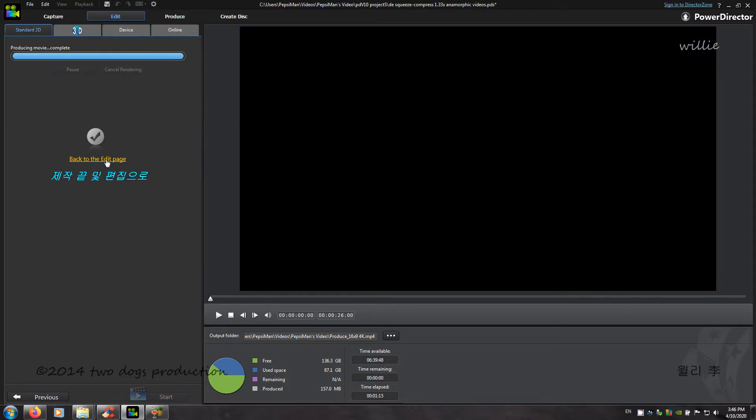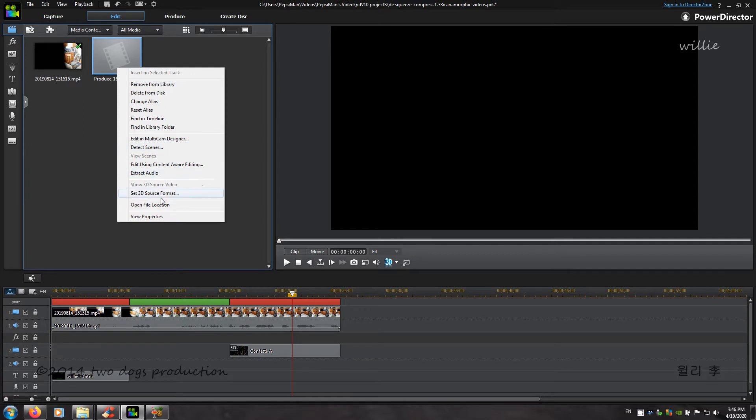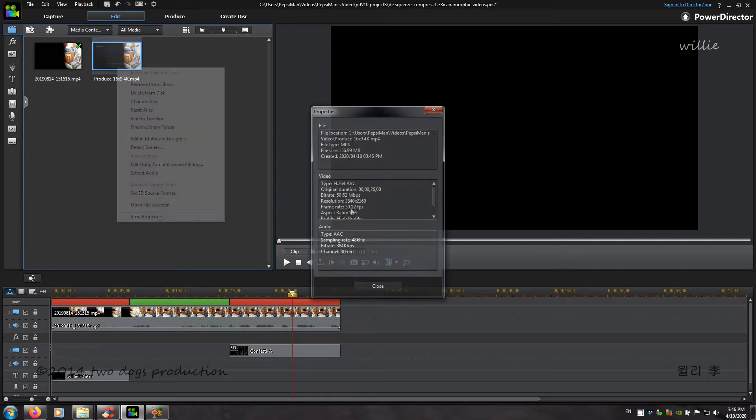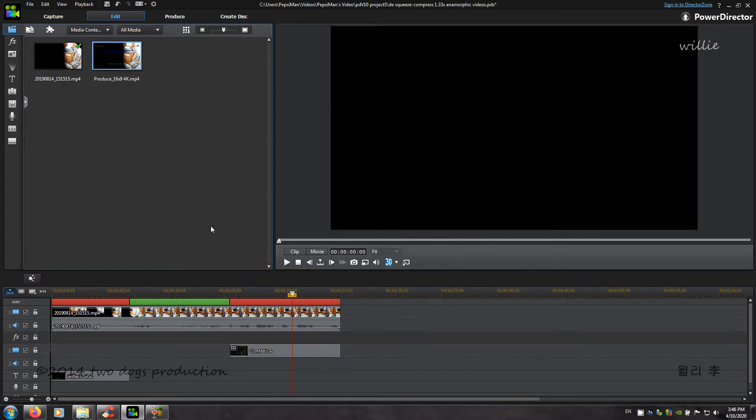We go back to edit page. Check the property. The property is original 1.33 times, 16 by 9, 3840 by 2160.